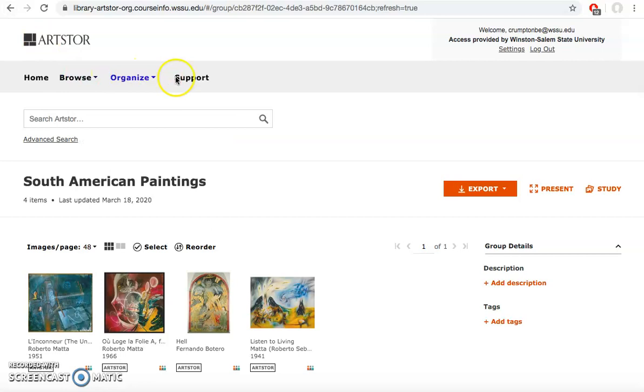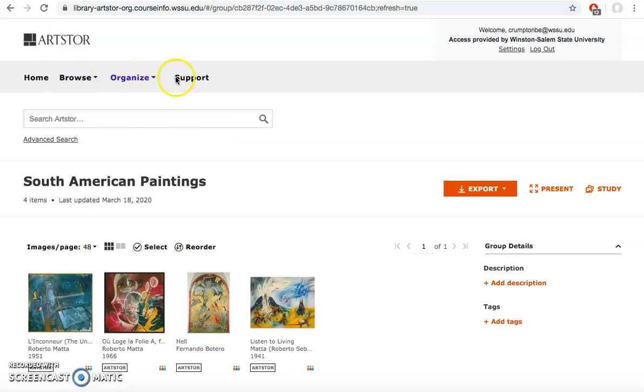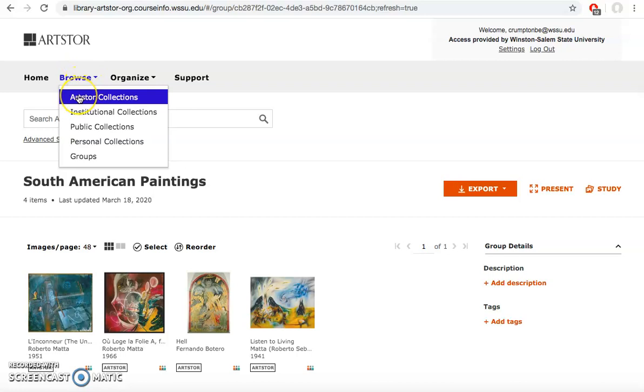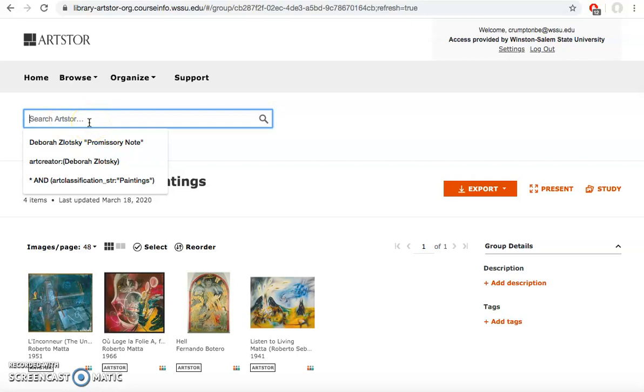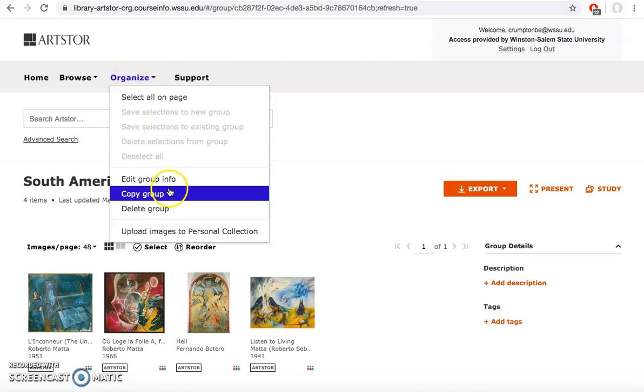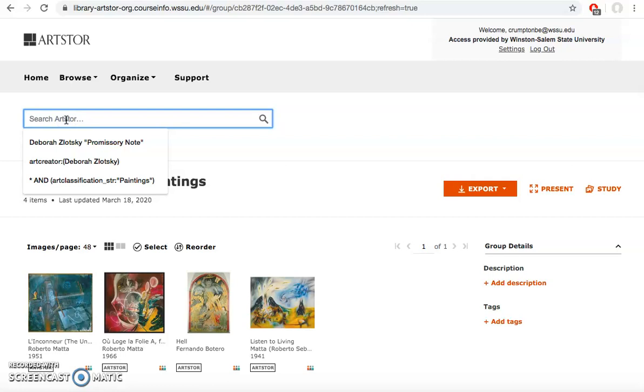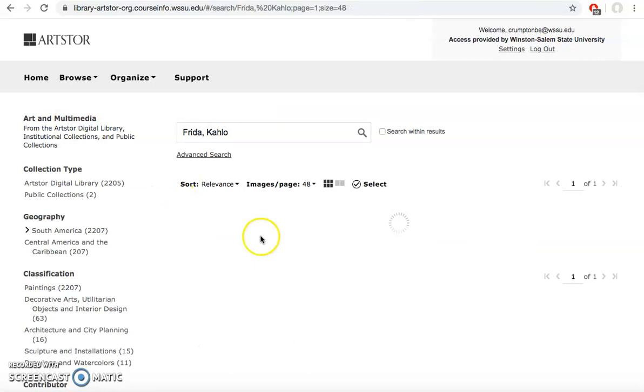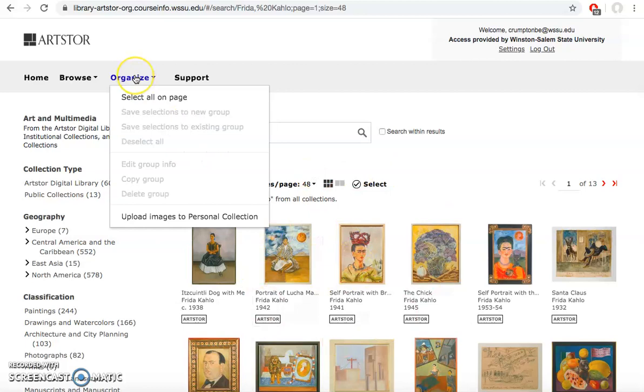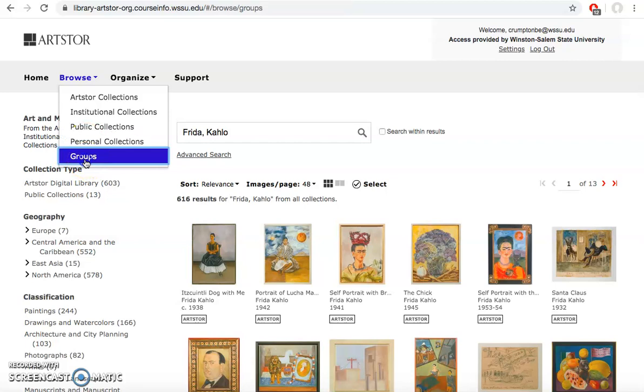Going back to ArtStore, these browse and organize buttons are the main ways to get to your group. Browse is basically what we were doing before, browsing the ArtStore digital library, and you can do it from any search bar on ArtStore. Once you have created a group, organize is the main way that you would get to that group. If I'm in my search results screen and I go to organize, this is how you add things to the collection. Browsing allows you to browse the collections and also access your groups. I can select groups and see my groups here.